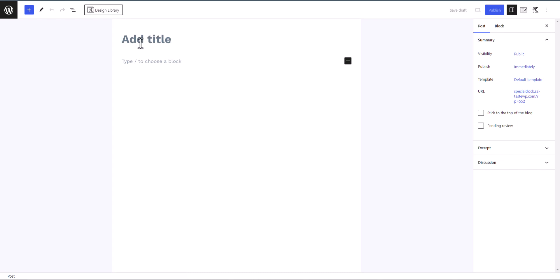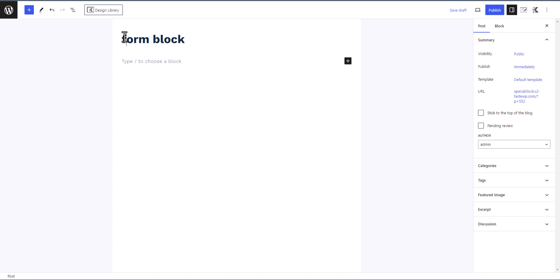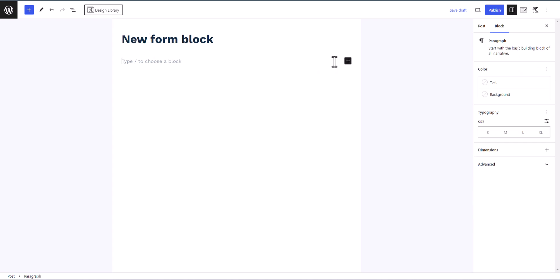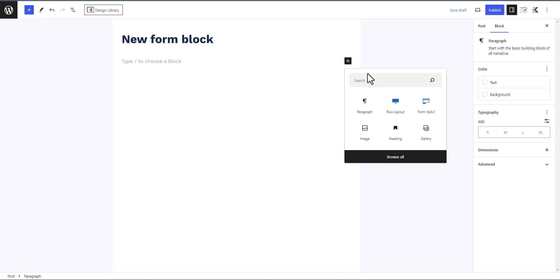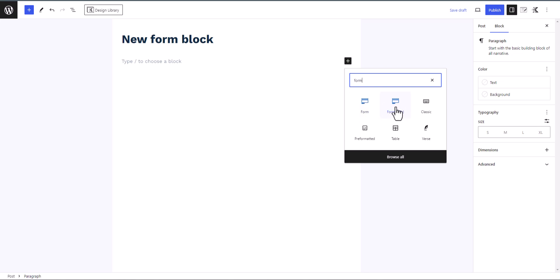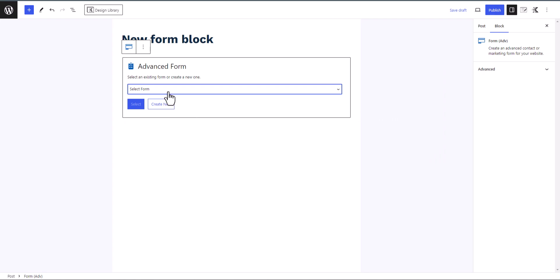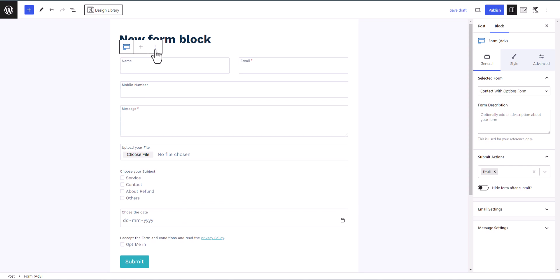Let's go to Posts and click on Add New. Let me add a title like 'New Form Block'. Now to add the form, click on the plus button and simply search for 'form'. Here you will see two options: one is the normal form and another one is Form Advanced. Let's click on that.